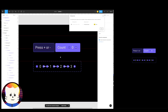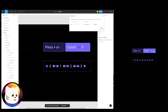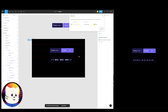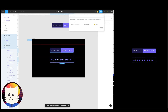Now if you click the plus sign it will increment like that, and if you click the minus sign it will decrement like that. Pretty neat and pretty easy.